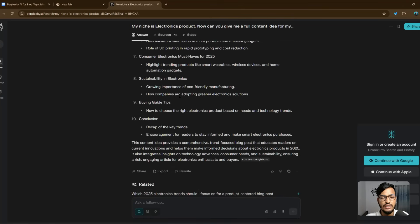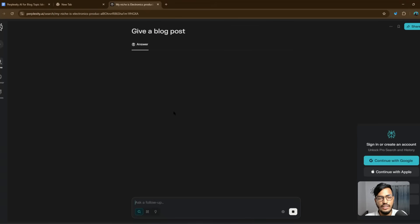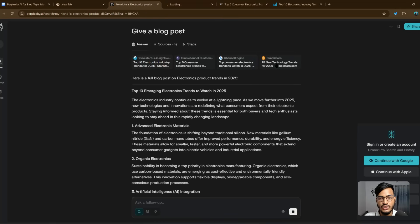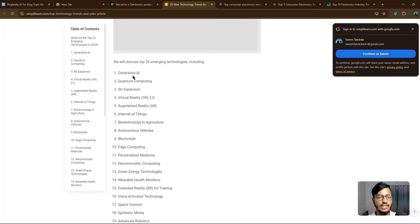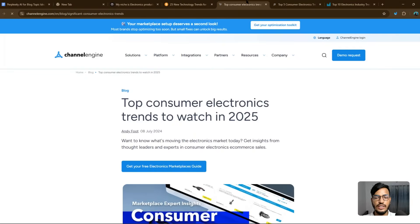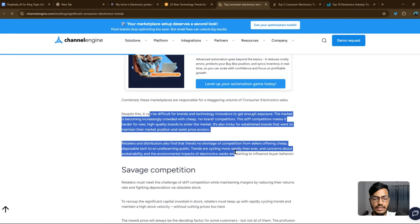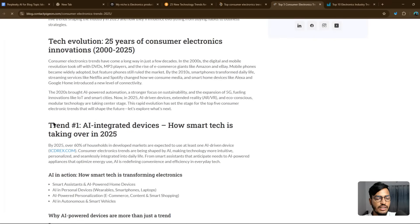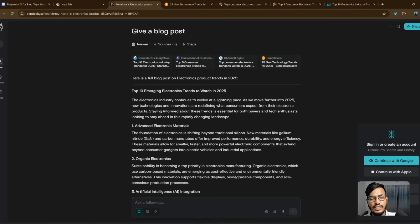You can see it gives you an introduction, a brief overview, advanced electro materials, organic electronics, artificial intelligence, Internet of Things, and electronics theory as content ideas. You can then ask it to write a full blog post. It also provides source links — for example, '25 new technology trends for 2025' — covering generative AI, quantum computing, 5G expansion, consumer electronics evolution, and more. All these topics are right in front of you.